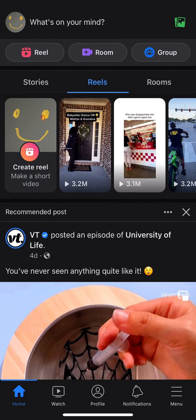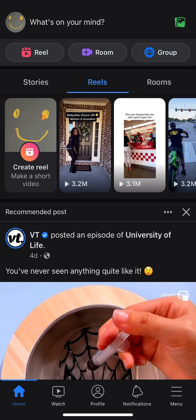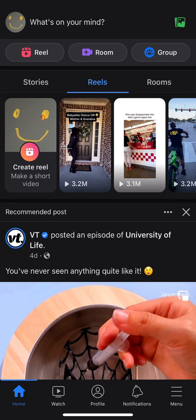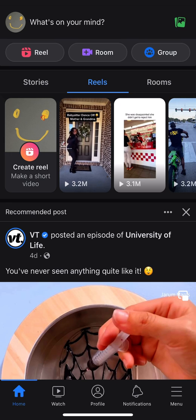There's a bar that has icons on it. There's one that says Home, Watch, Profile, Notification, and then there's a menu icon at the bottom right-hand corner. I'm going to go ahead and select on that.